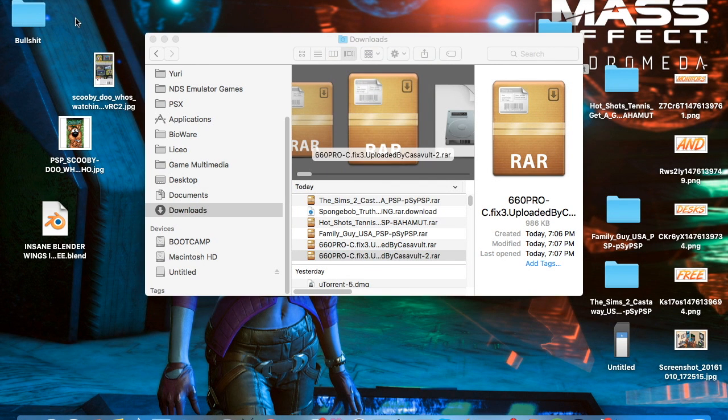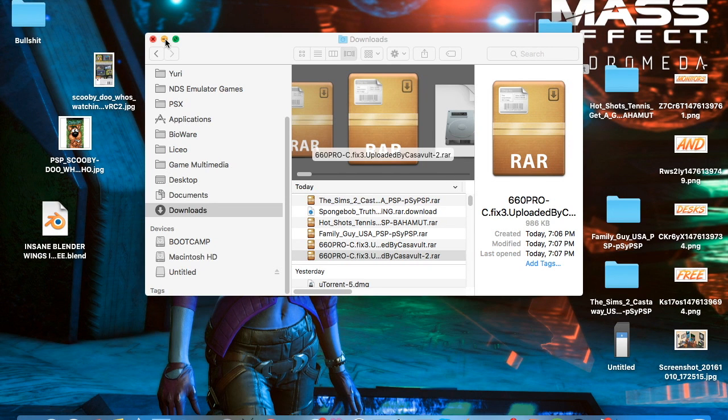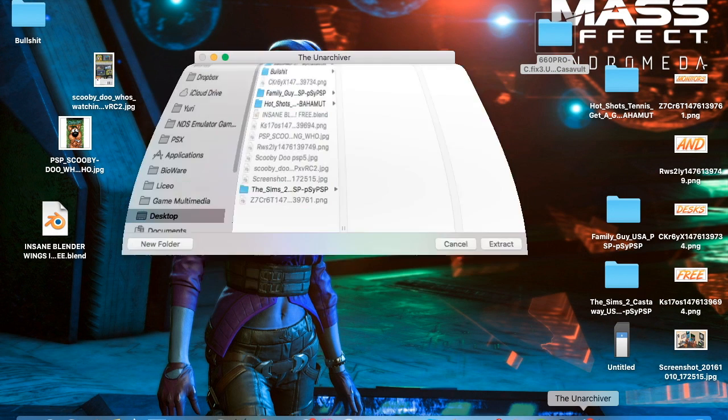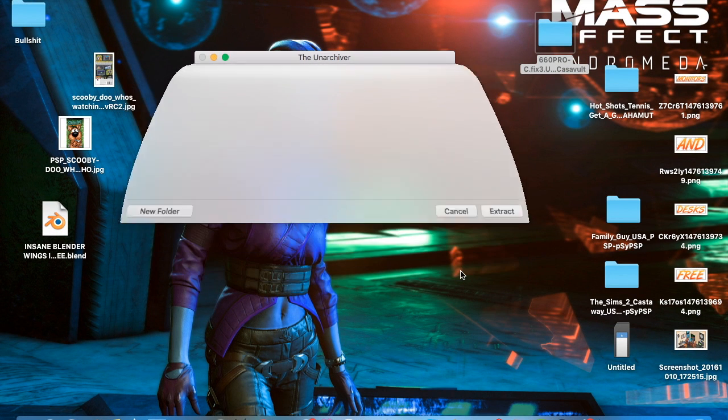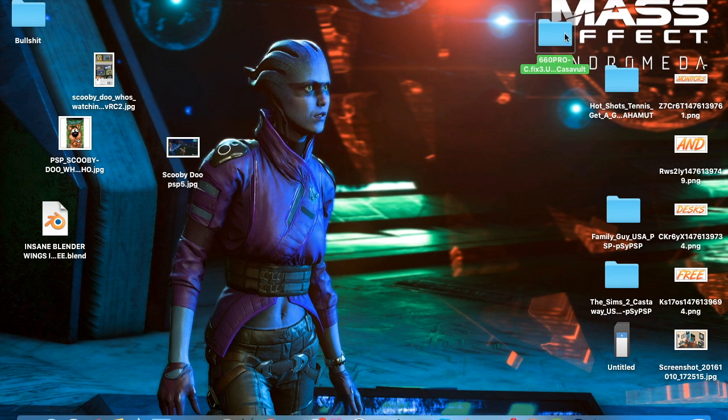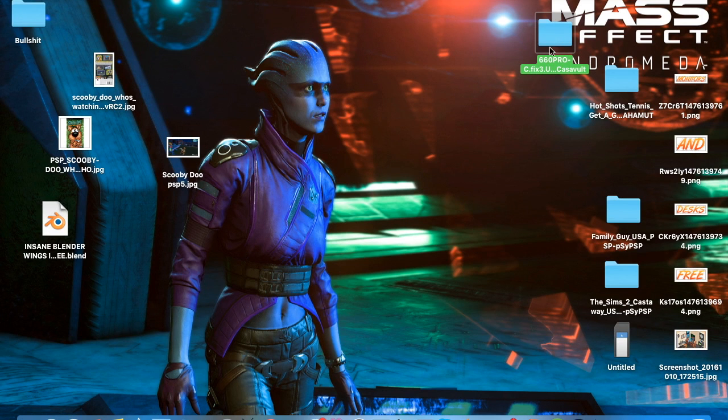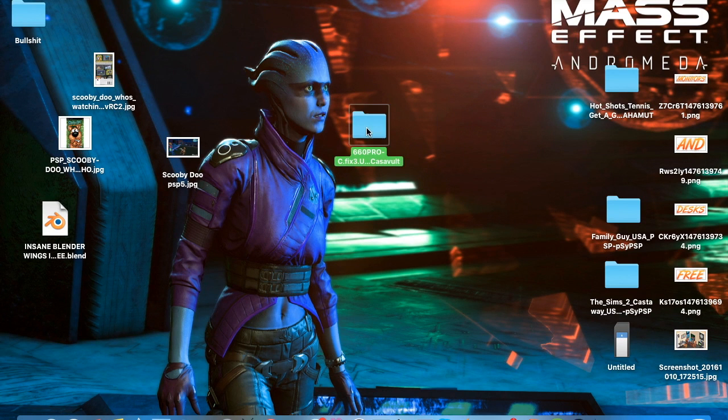I would simply extract the RAR file onto my desktop using whatever opener you have. I'm going to cancel that because I already have it. So you're going to have this.